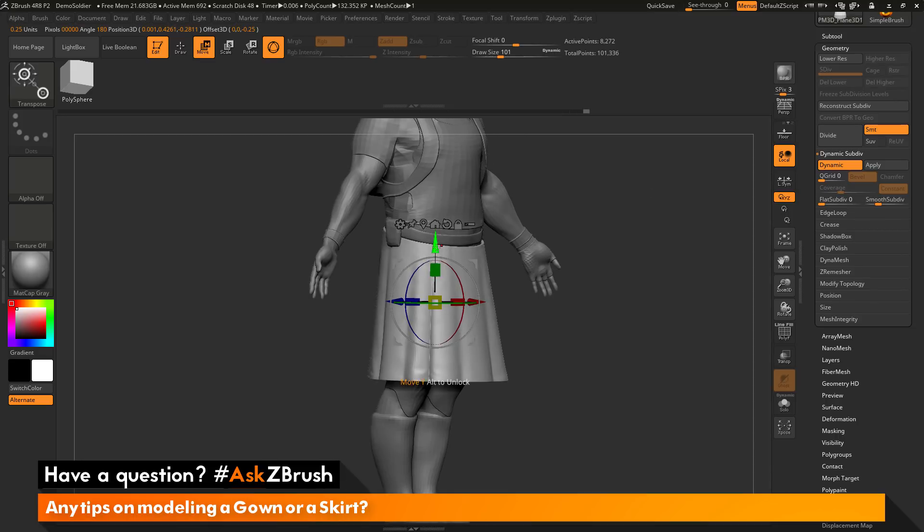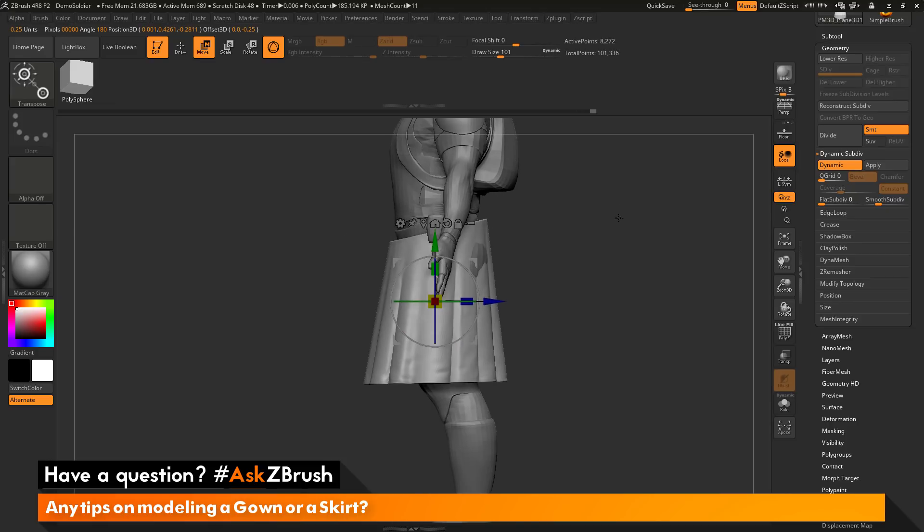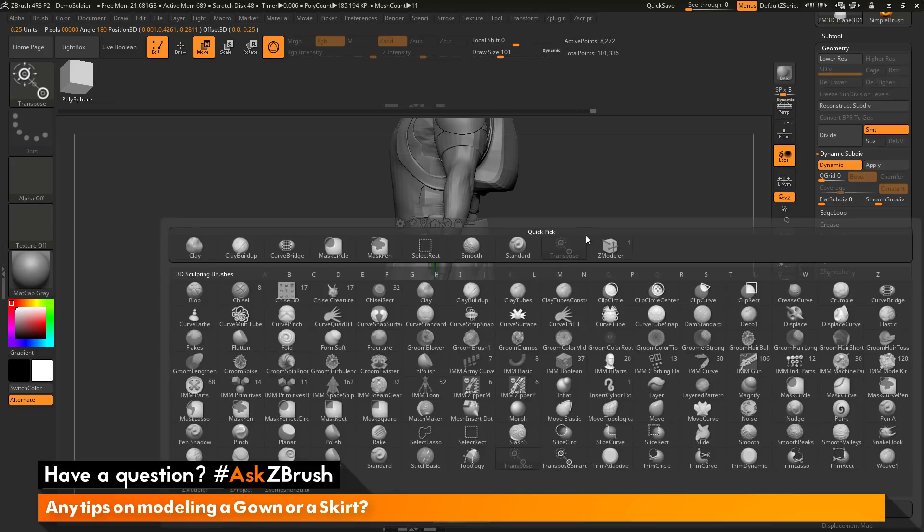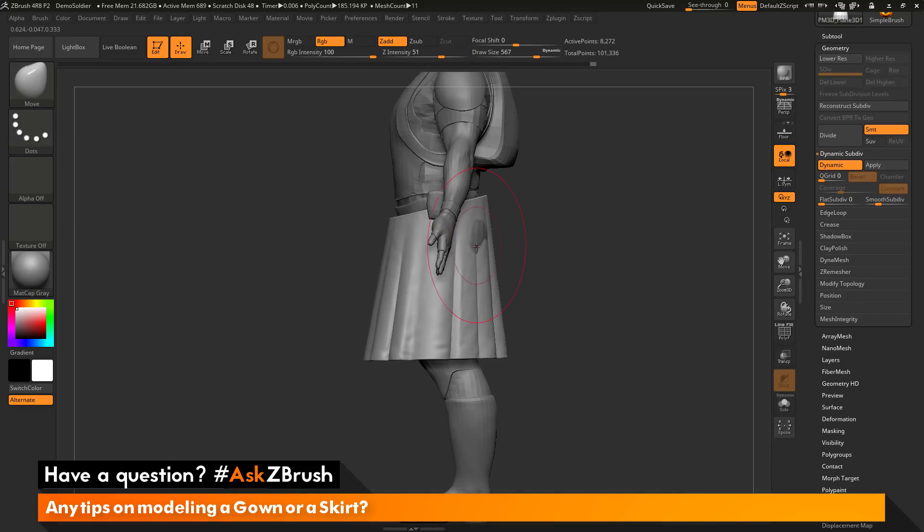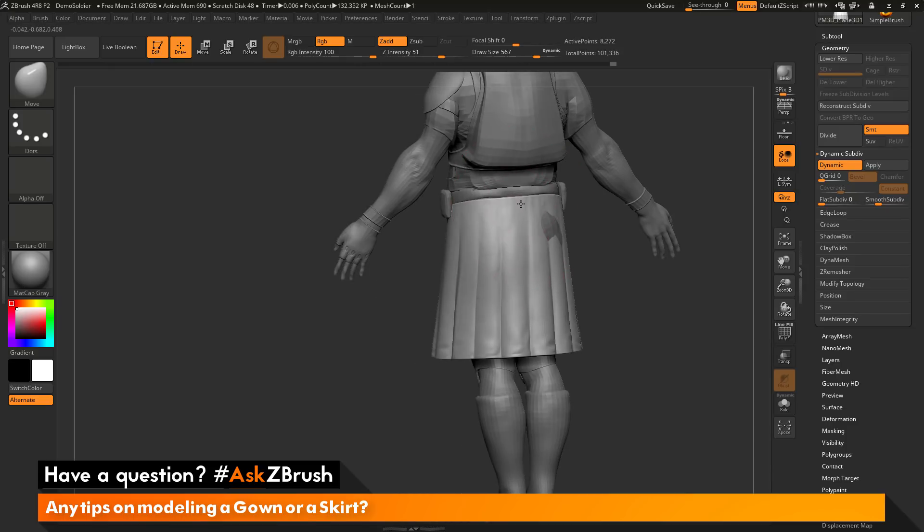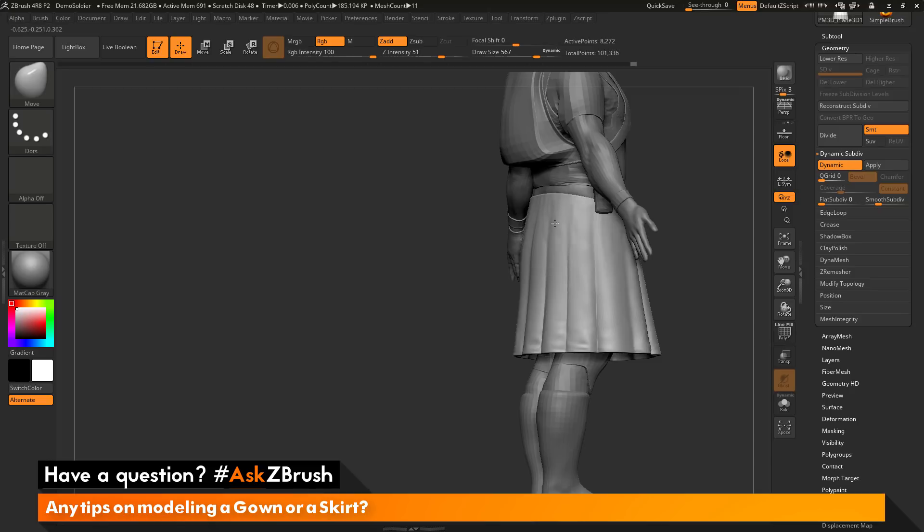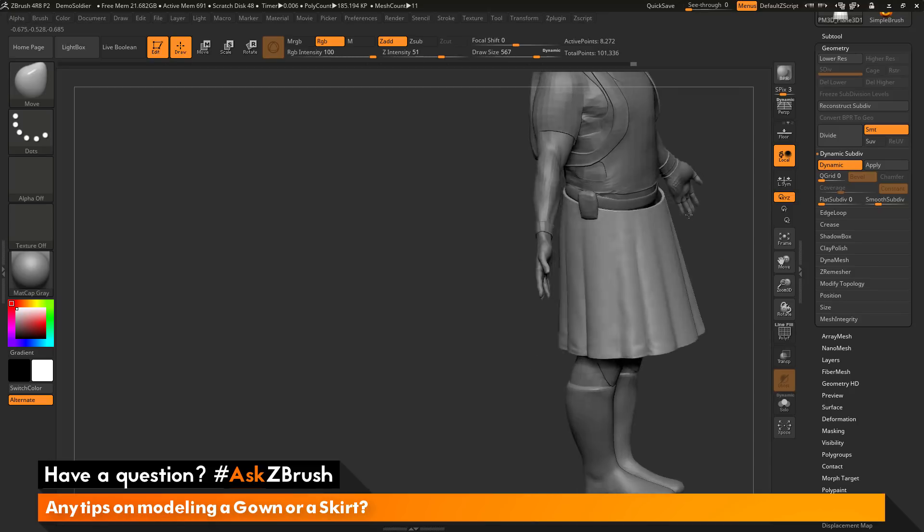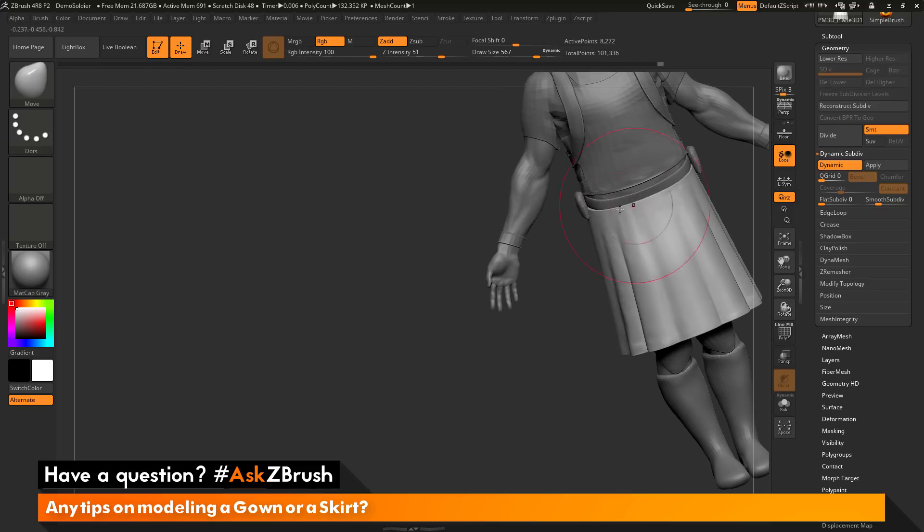So I can scale that down, I can move it around. I can then even come through with the Move brush and just come through and start tailoring this a little bit better. But as you can see with that process I've now quickly generated this skirt type shape.